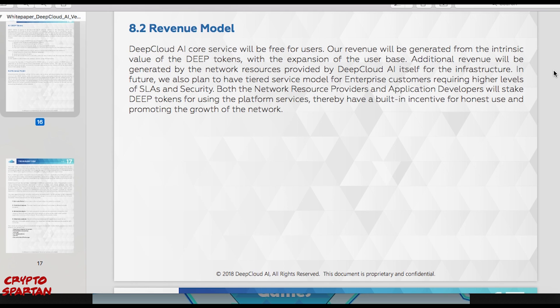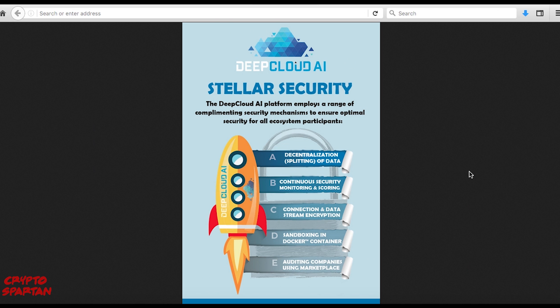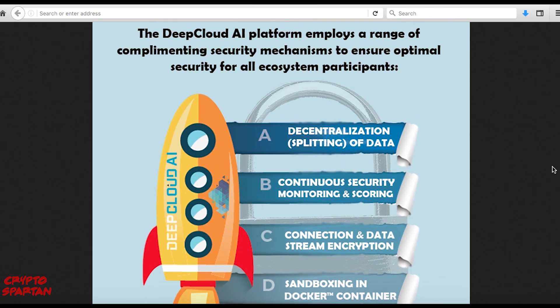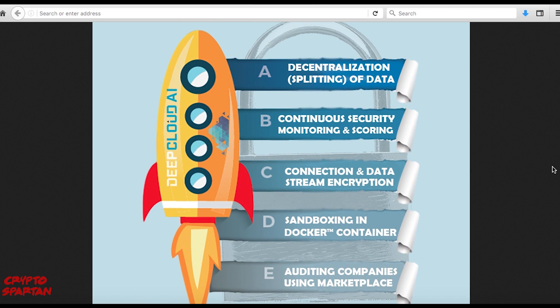Being seasoned industry experts, Deep Cloud AI understand that optimal security is the cornerstone to any successful cloud computing solution. Alongside sophisticated AI-powered network monitoring, the platform employs a range of complementing security mechanisms to ensure optimal security for all ecosystem participants. For their enterprise customers who require an advanced level of security, Deep Cloud is building a secure layer around Intel's SGX technology. Deep Cloud's entire ecosystem has been meticulously designed with security deeply intertwined with functionality.